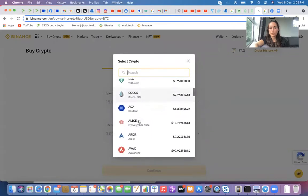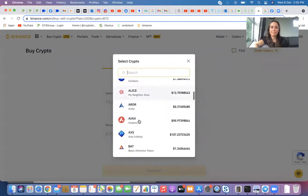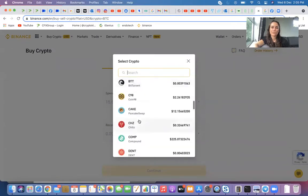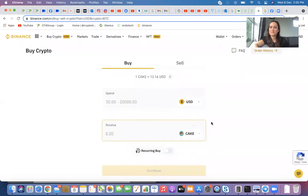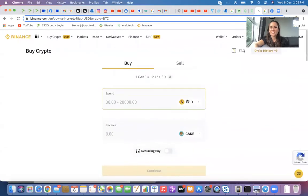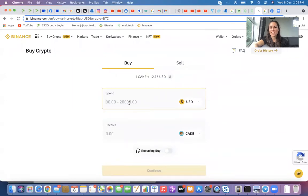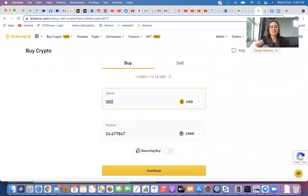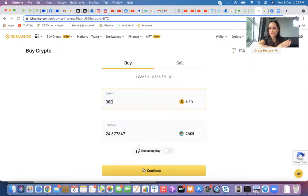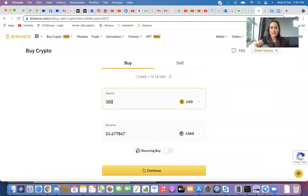So maybe you want to buy pancake, you want to buy Cake. So you'll just punch in however much you want to buy, like 300 or whatever. It'll tell you how much you're going to receive. Then you can go to continue. And then it will give you options. I always just use my Visa card or something like that. And yeah, it's pretty straightforward.